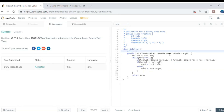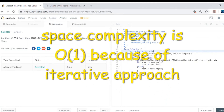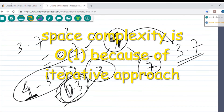Now let's analyze the complexity. Time complexity is O(log n) because we are just going left or right at each step — we're not visiting every node, since this is a BST. Space complexity is also O(log n) because we follow the BST property and only traverse one path. That's pretty much it!